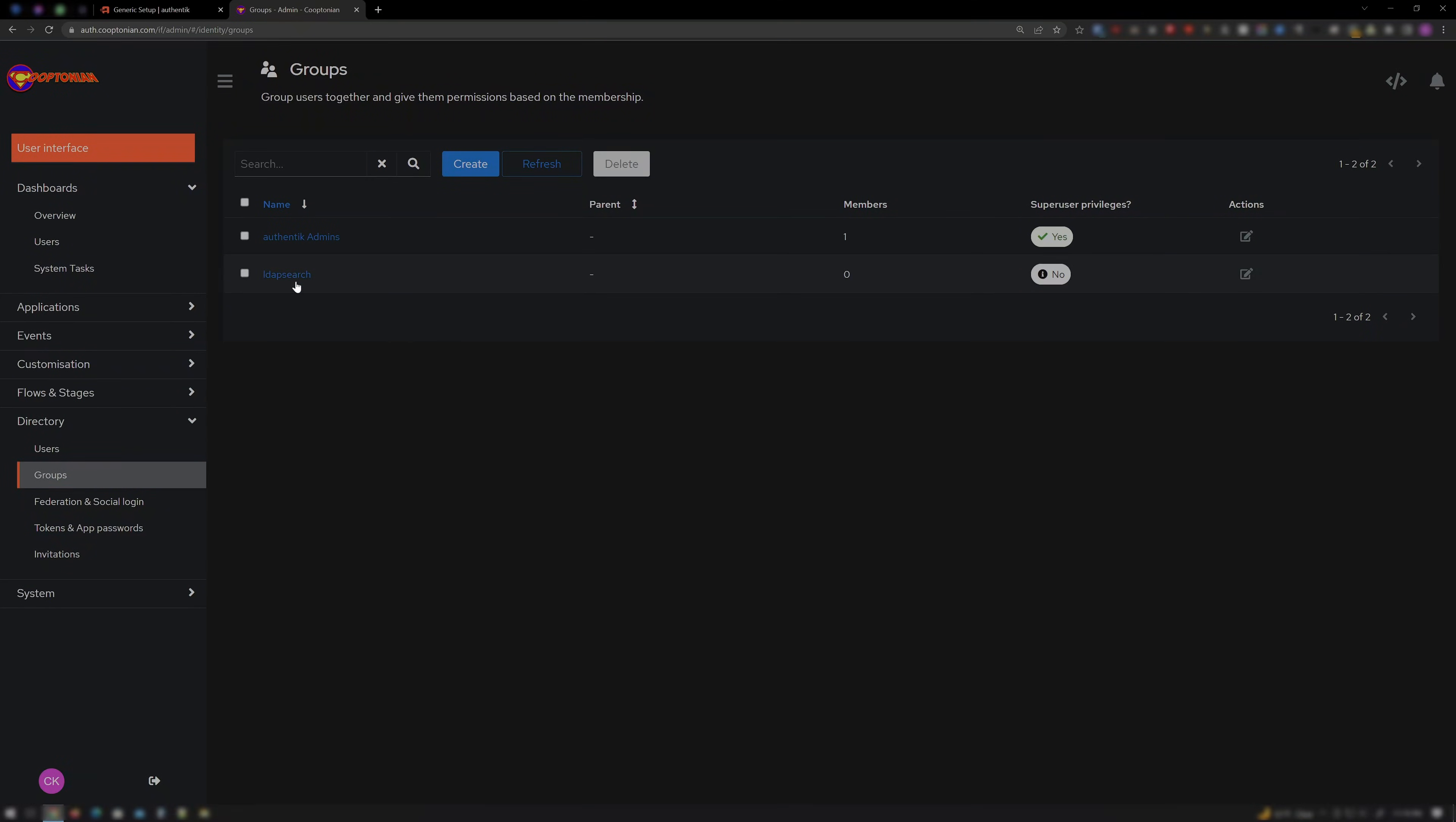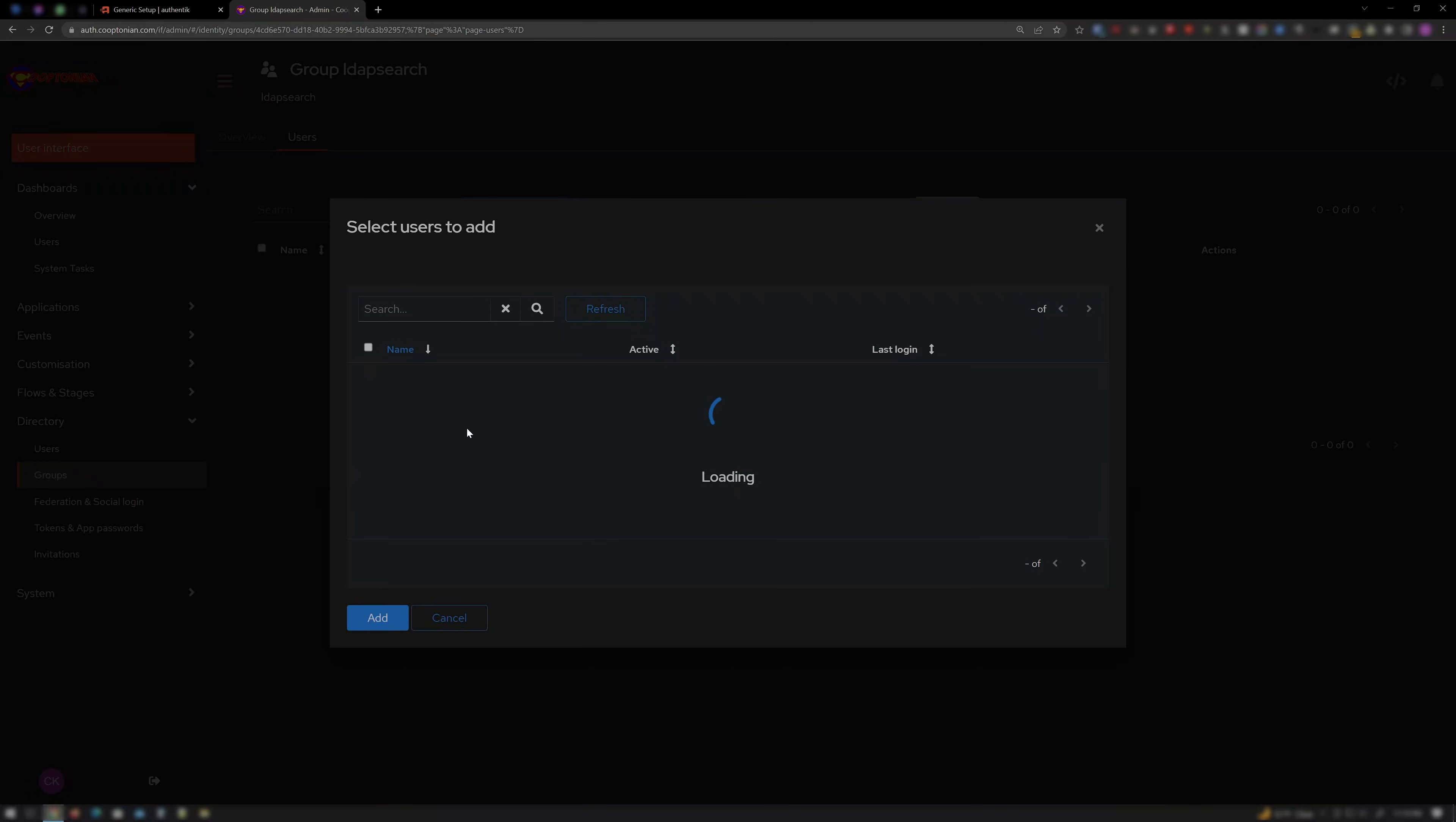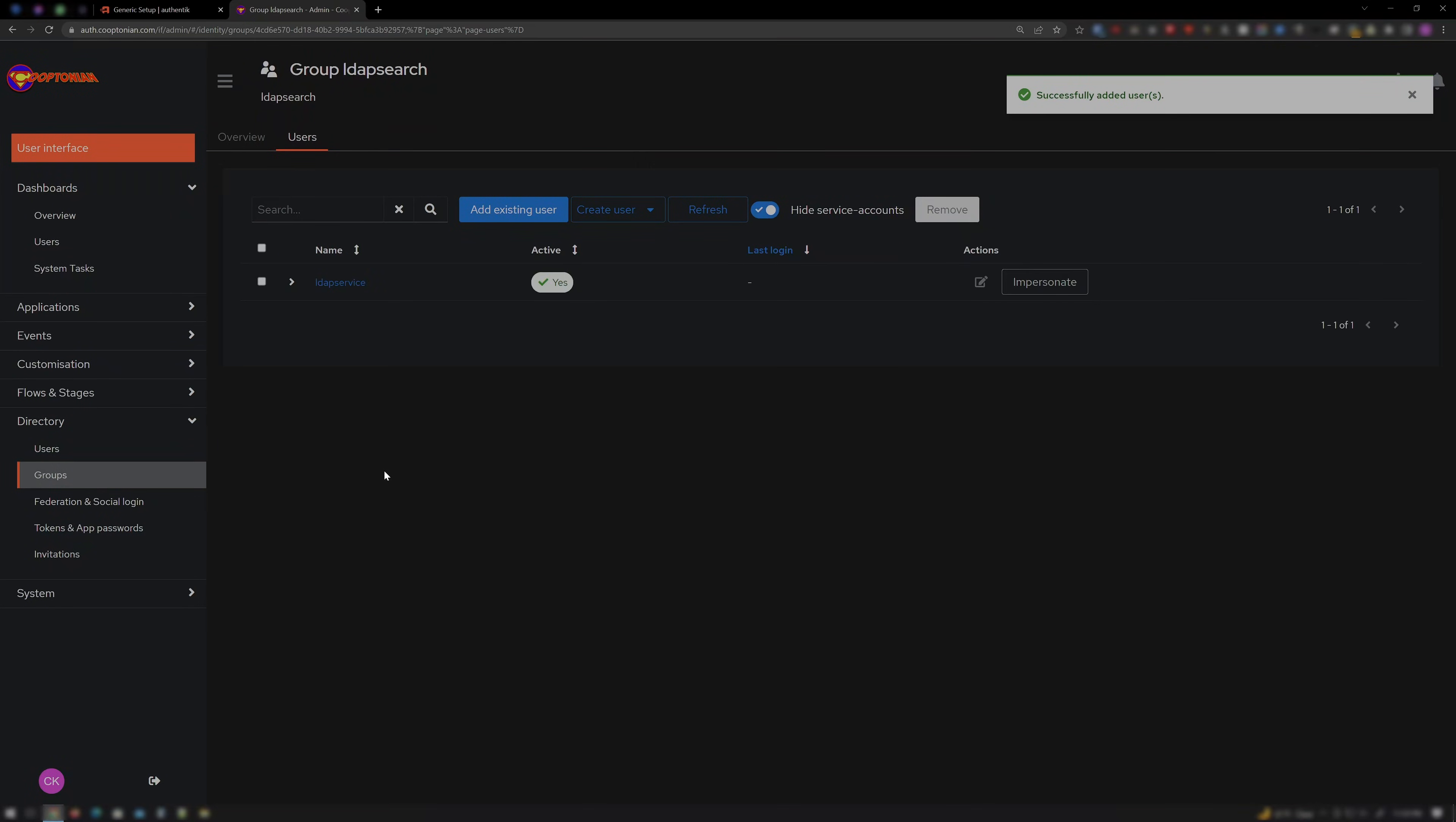Now click LDAP Search we just created. Click on Users. Click Add Existing User. Click the plus sign to list all users. Click the box next to LDAP Service to select it. And click Add. Now we have created our bind user and group. Time to create the LDAP Flow.